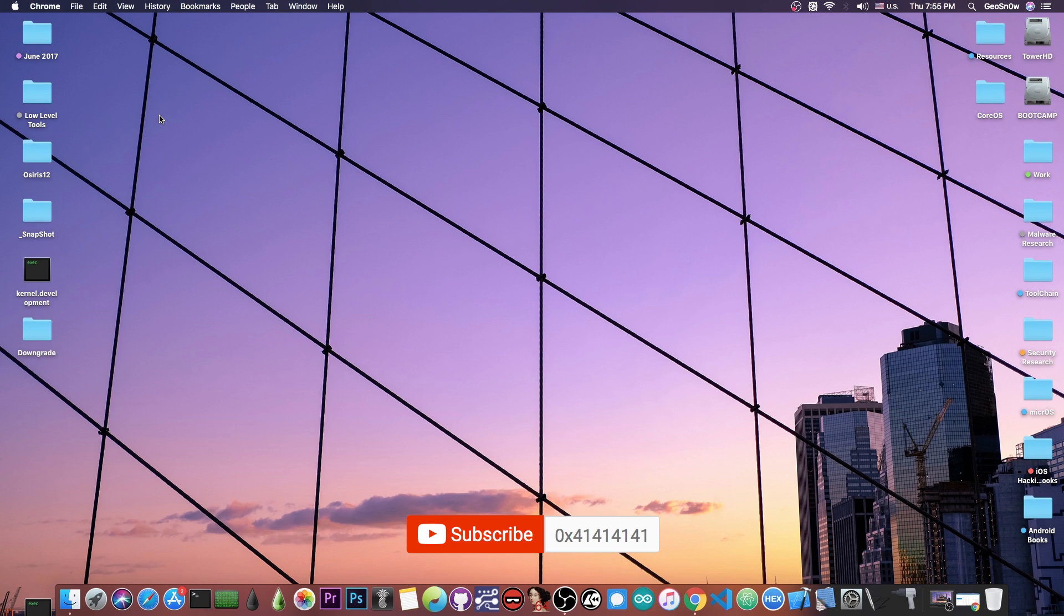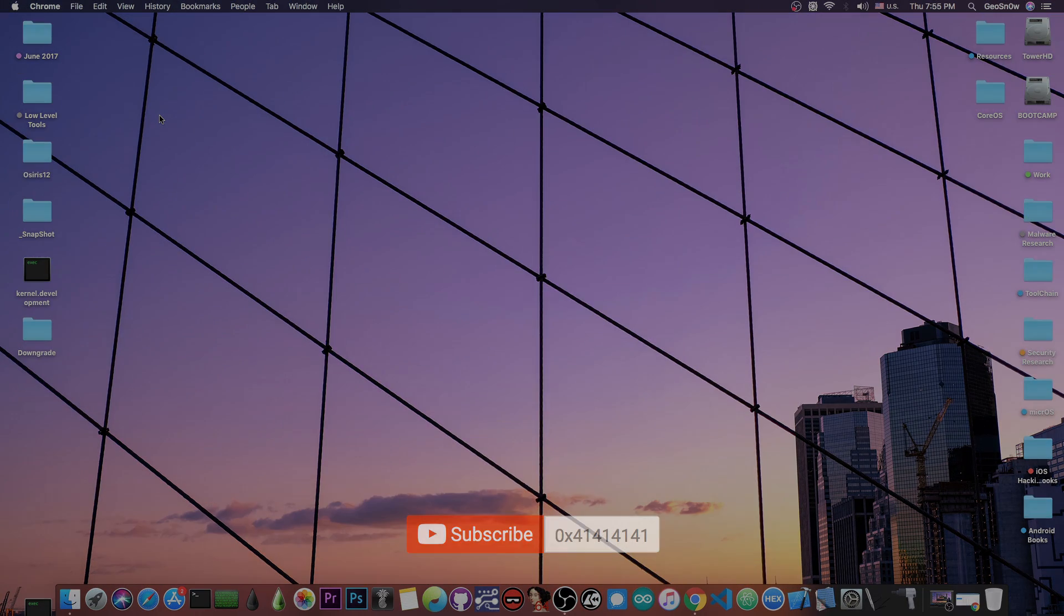So thank you for watching, I am Geosn0w, till the next time subscribe to stay updated, update your Unc0ver, and peace out.